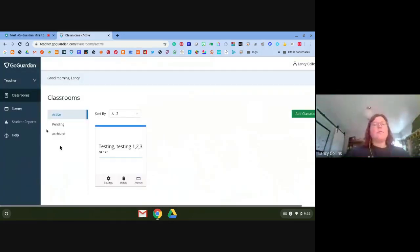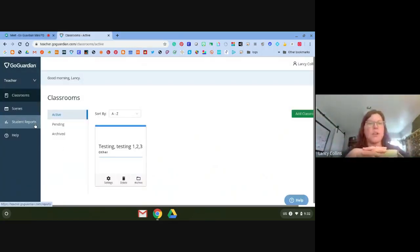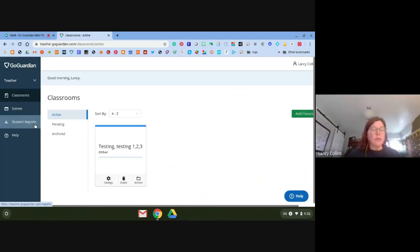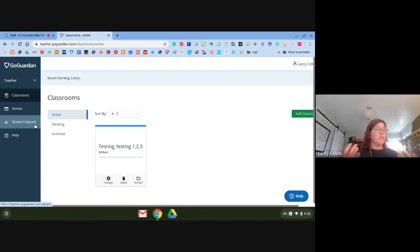You would go to teacher.goguardian.com and sign in with your Google account. All teachers have an account. Some TAs do, some do not. I'm listed as a super user on GoGuardian, so if you do not have an account, just reach out to me and I can create one for you.